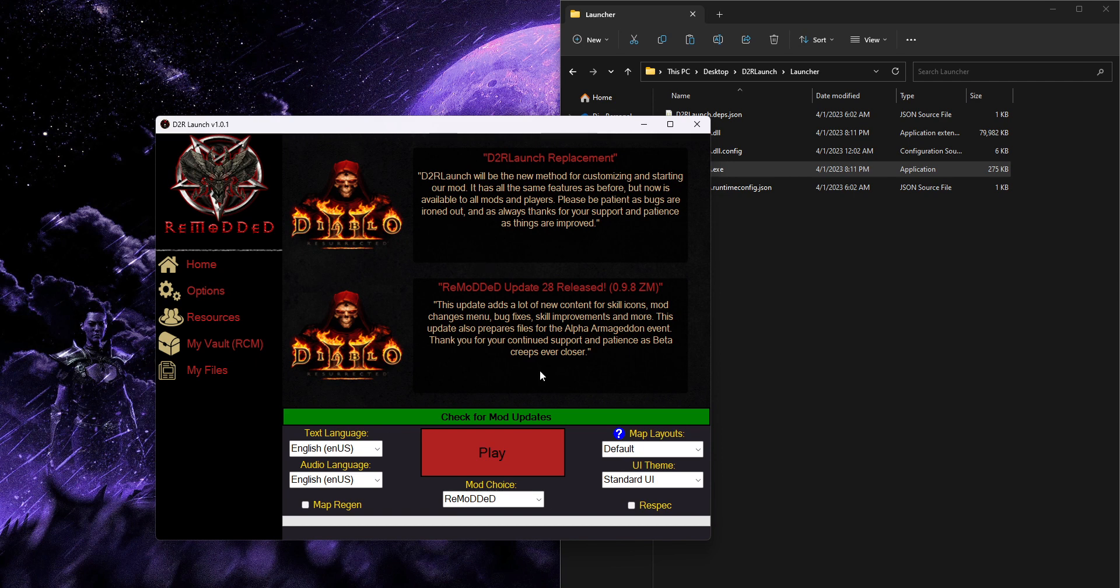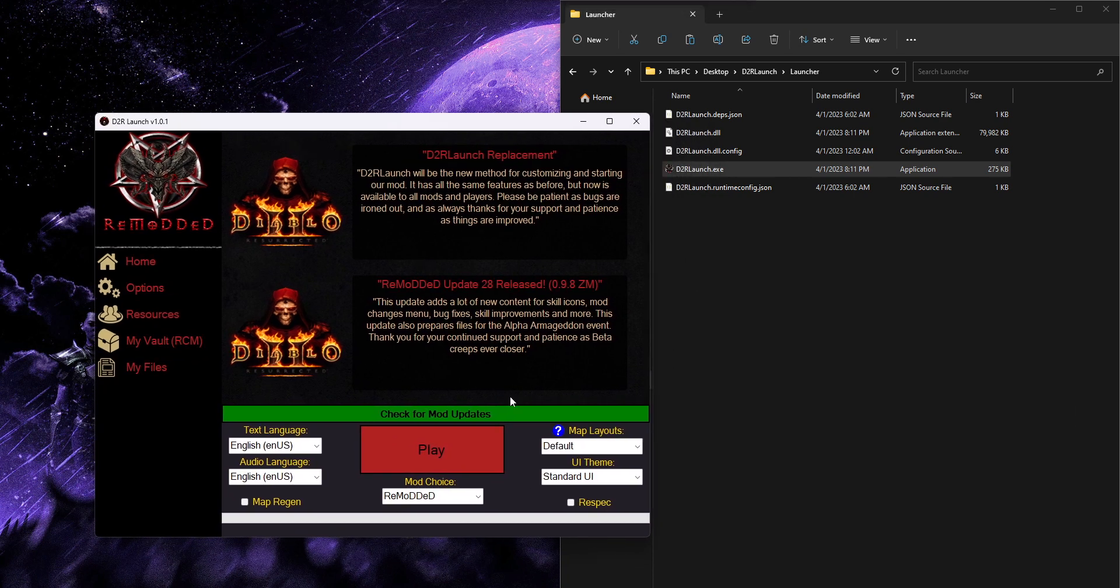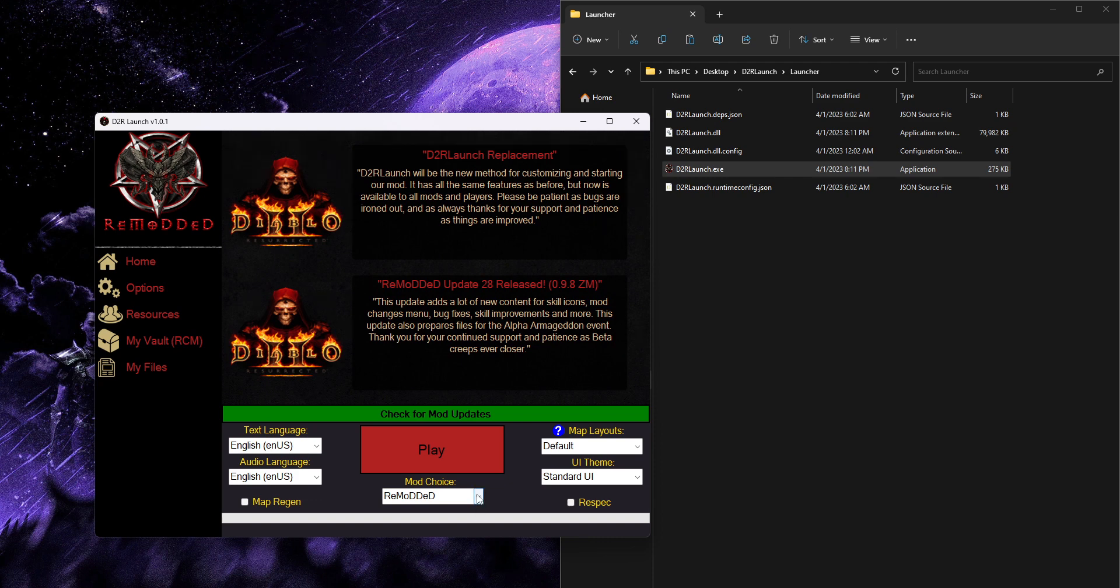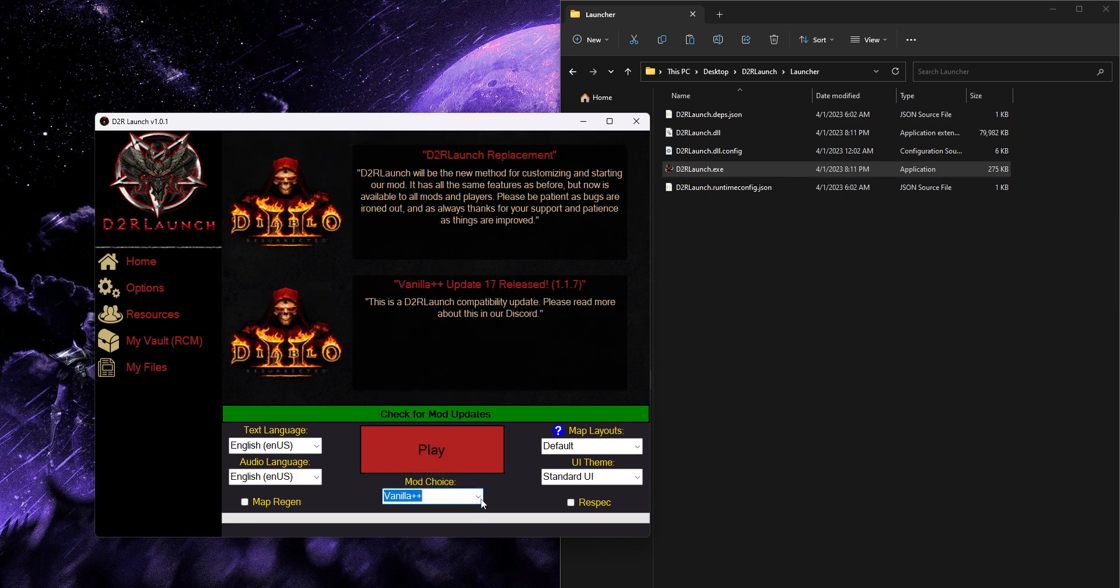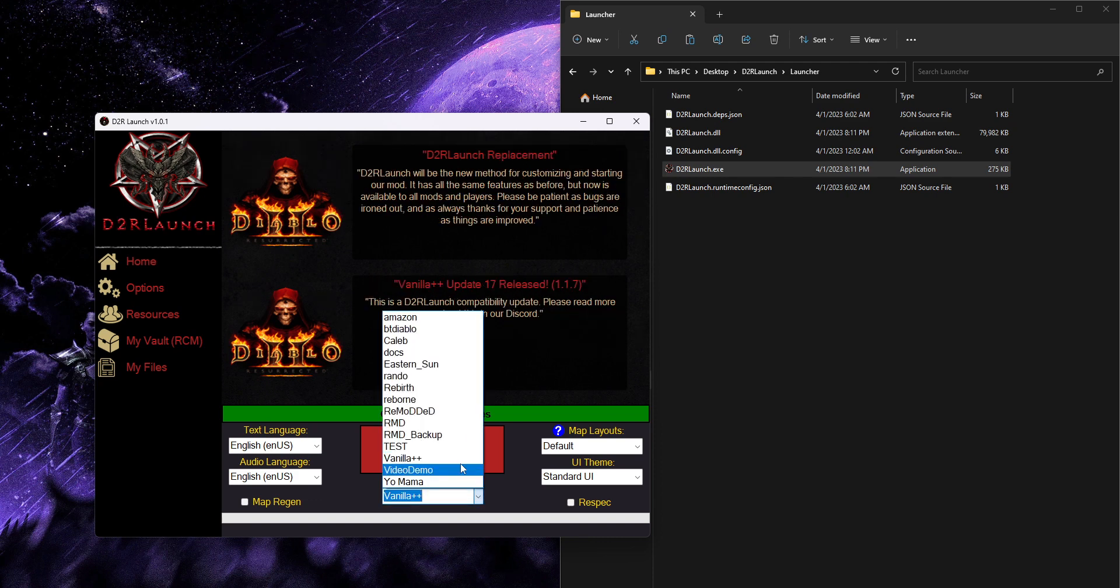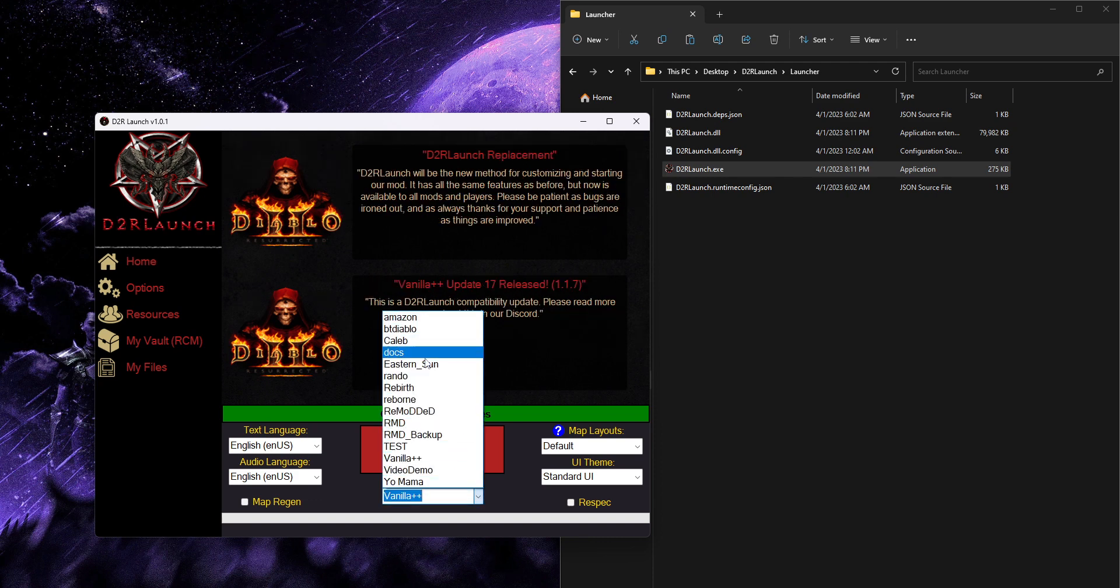But this will be the new launcher and that should get you going with everything. You can still select your different mods. But now, as you can see...